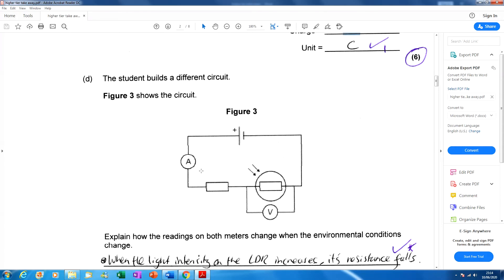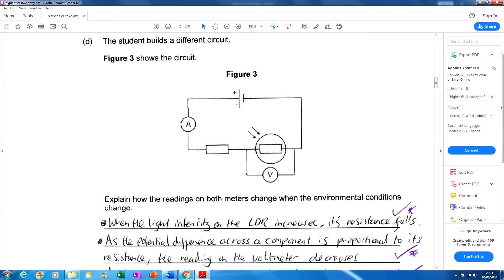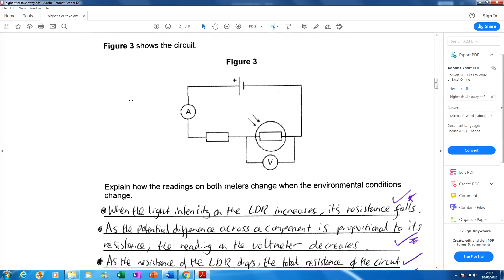Next one: different circuits — we've got a series circuit this time. Another cell, an ammeter connected correctly, going through a fixed resistor then through an LDR. Remember the job of an LDR: as the light intensity increases, the resistance decreases. A voltmeter is connected up measuring the potential difference across the LDR. The question asks: explain how the readings on both meters change when the environmental conditions change.